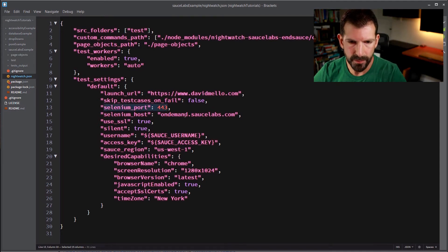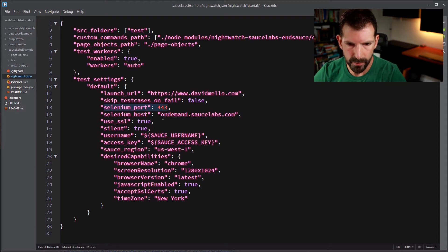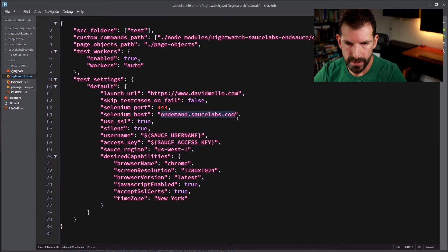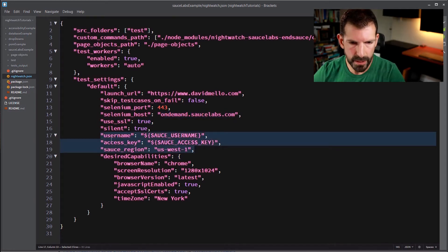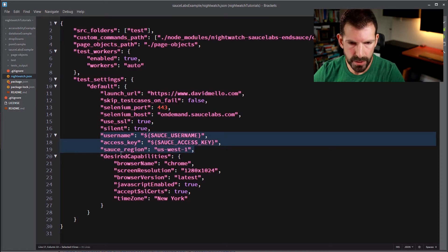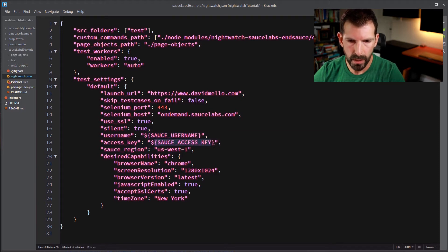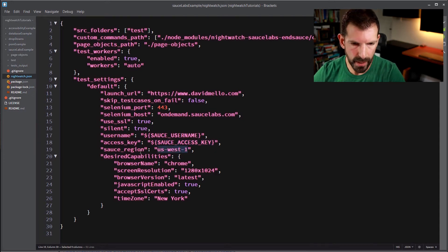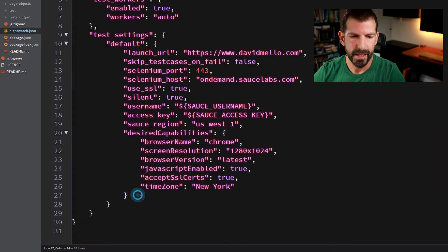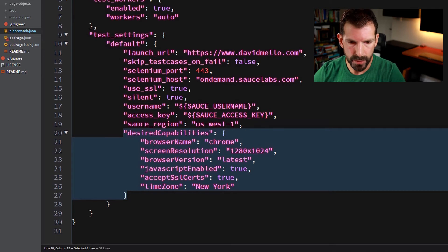So now let's go further here into test settings. You need to specify your Selenium port which in most cases should be 443, which is the SSL default. And then your Selenium host again in most cases for Sauce Labs should be ondemand.saucelabs.com. You'll want to of course use SSL. And now down in this section you'll want to fill in your username, access key, and sauce region that ties back to your Sauce Labs account. Here I'm using environment variables which is better than checking in your username and access key into your source repository. Your account may also be tied to a region so you can specify that under the sauce_region variable.